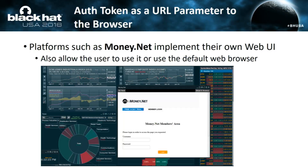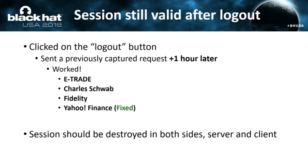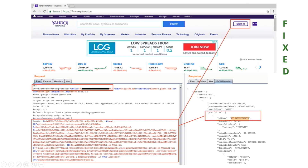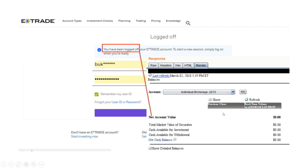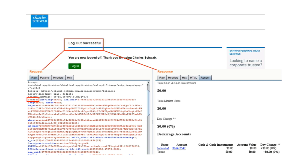Money.net implements their own web UI inside the application to avoid this token problem. Another problem: session is still valid after logout on web platforms. You click the logout button, your session is destroyed client-side, but not server-side. I saw this on eTrade, Charles Schwab, Fidelity, and recently Yahoo Finance. On Yahoo Finance: I logged out, and five hours later I sent a previously captured request to the server and could still transact. I'm not sure if these have been fixed — I haven't had time to retest.